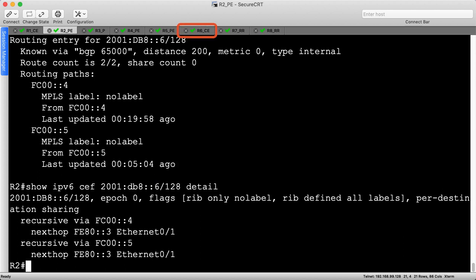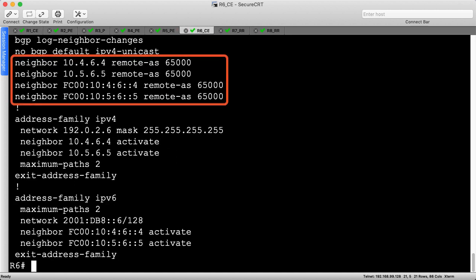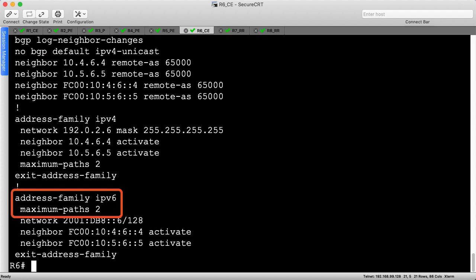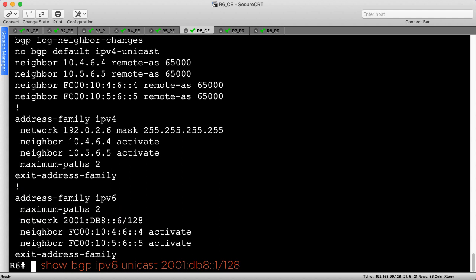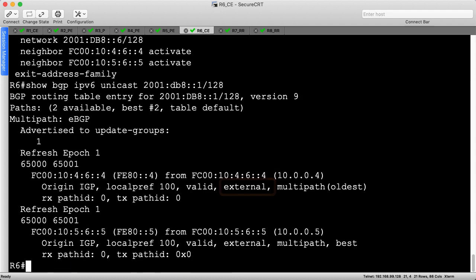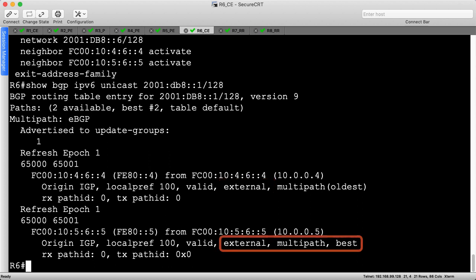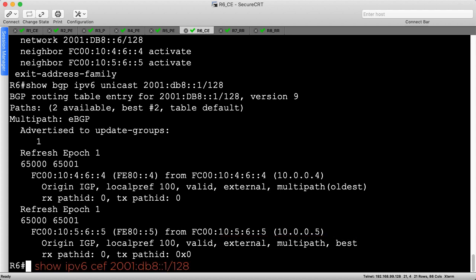Last, let's head to R6 to quickly review eBGP multipath. I've displayed the BGP configuration, which has two eBGP peers into AS65000 through R4 and R5 for both IPv4 and IPv6. Enabling multipath is similar, except you must omit the word IBGP from the command. Let's examine R6's BGP entry for 2001:DB8::1/128, which is R1's loopback. For eBGP multipath, all the attributes must be the same up to and including the neighbor type. The eBGP tiebreaker of choosing the oldest route is overridden by multipath in this context. Let's quickly check the FIB to ensure the routes have been installed correctly. R6 is able to use both R4 and R5 when sending traffic to R1 across AS65000.